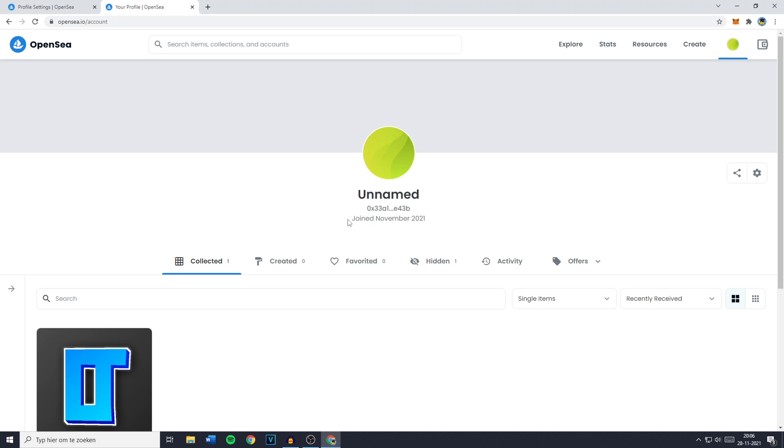Hey everyone and welcome to today's tutorial. In this video I will show you how to change your name on OpenSea.io. So without further ado let's get right into it.